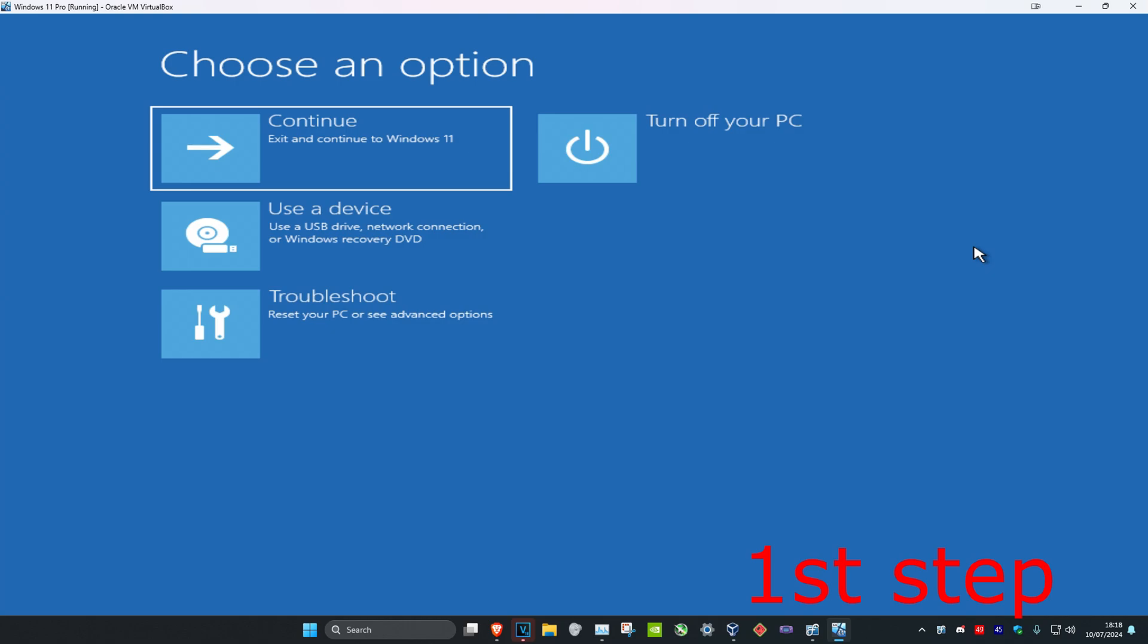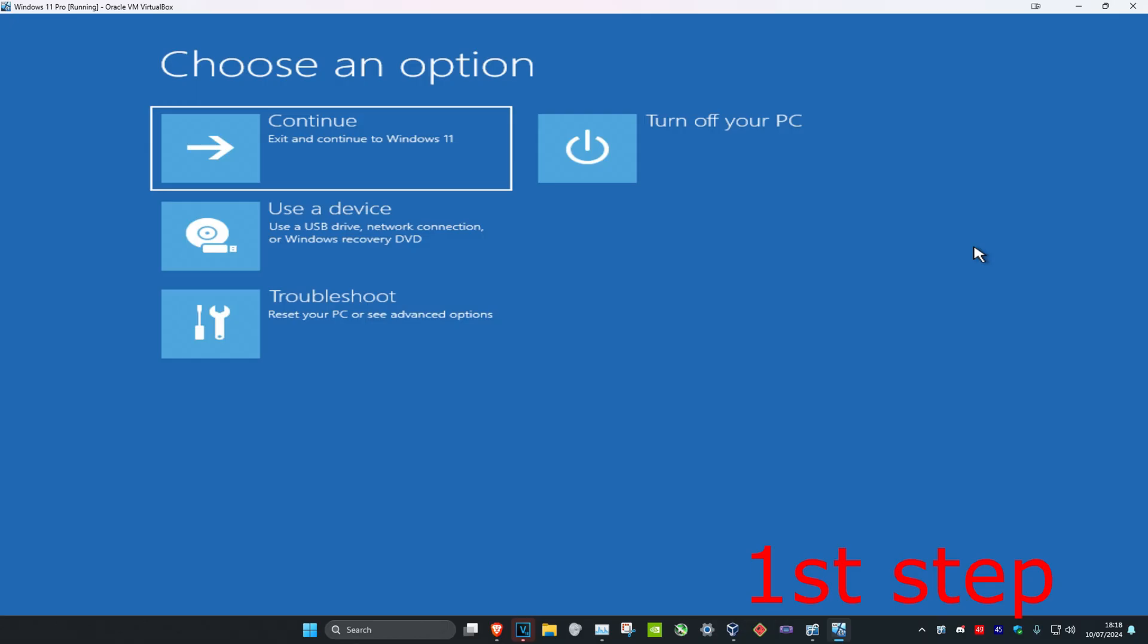Turn it off, turn it back on. Once you see the Windows loading screen, turn it off again and then turn it back on. Do that three times and then it will bring you to here.